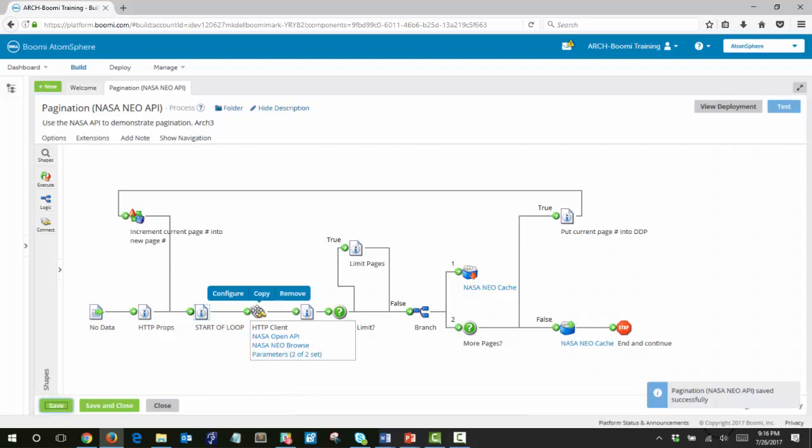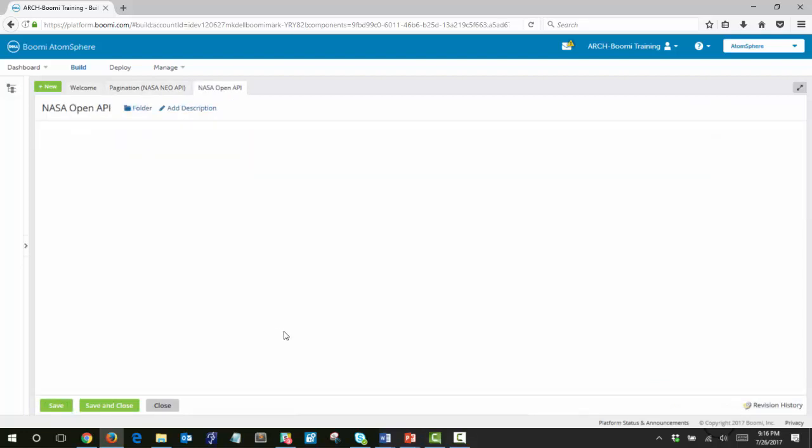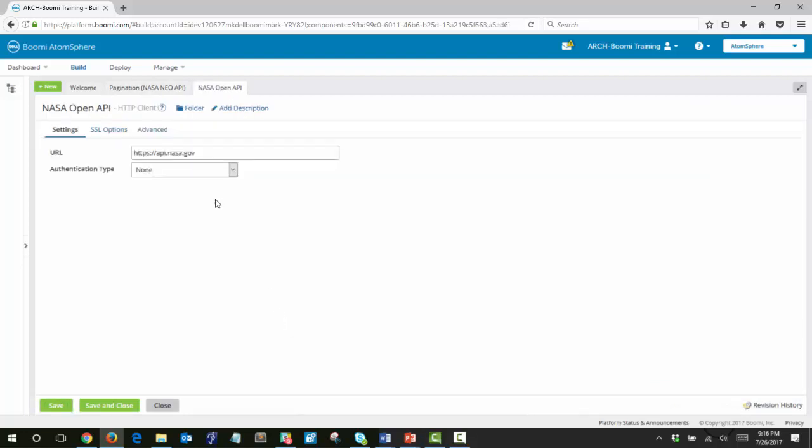Next what you'll see is we have this HTTP client shape and this is our connection to the NASA API. The initial connection is very simple. Simply we need to provide the URL.